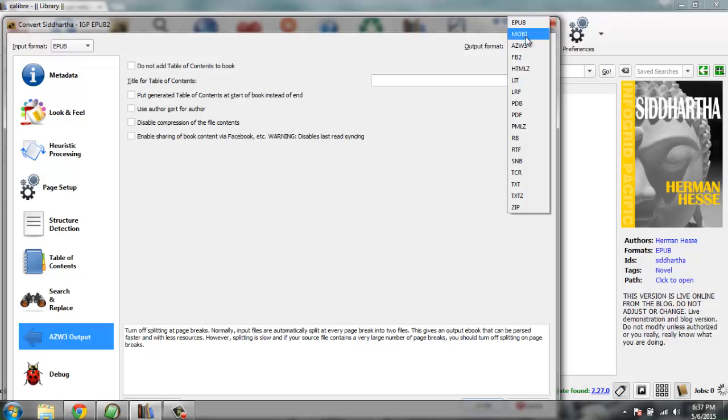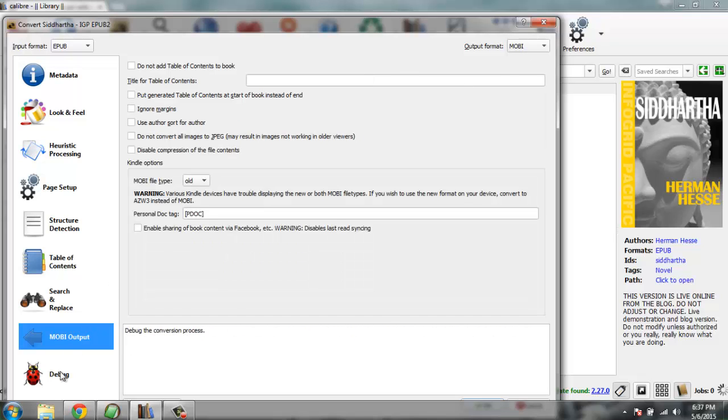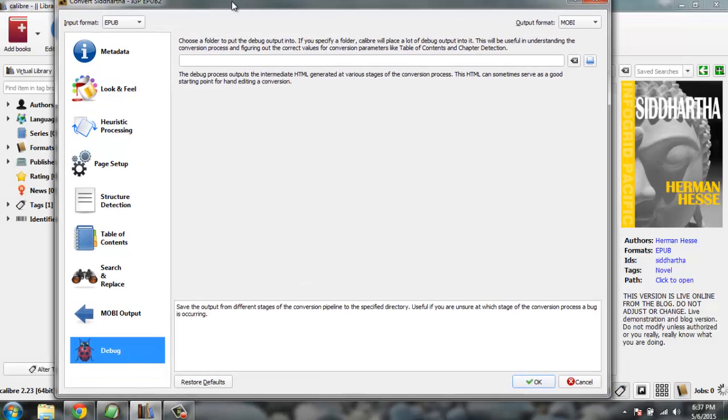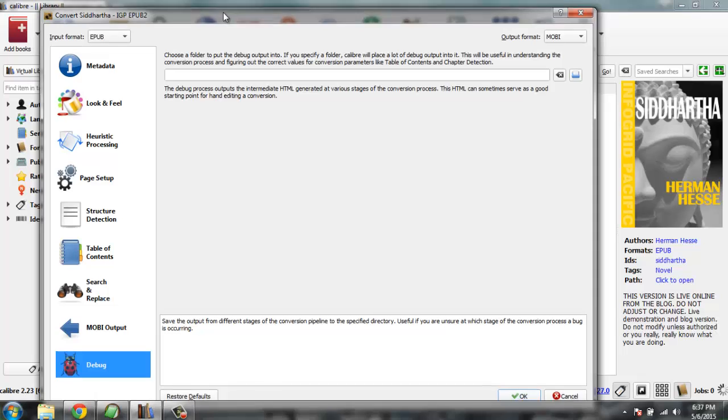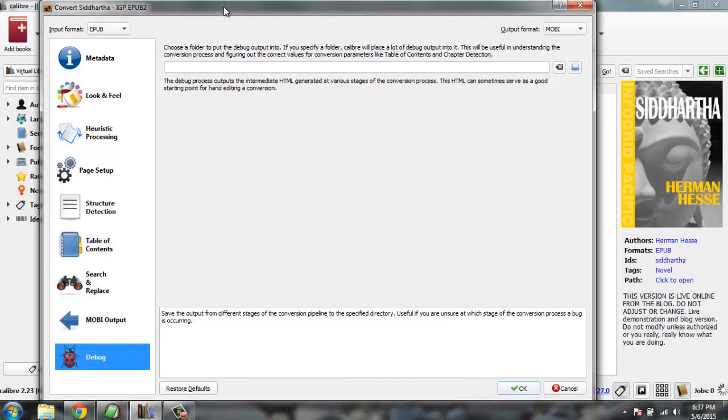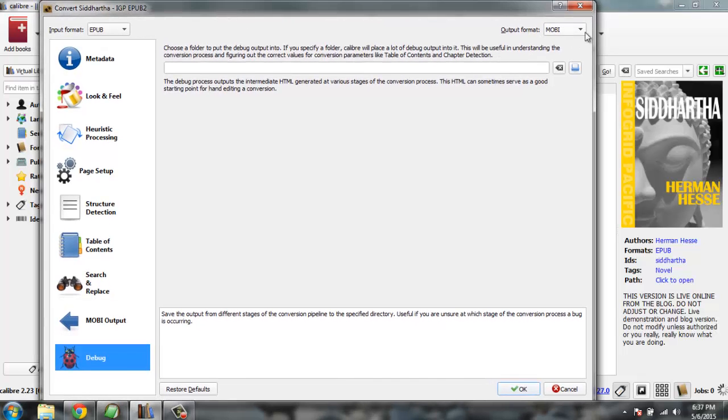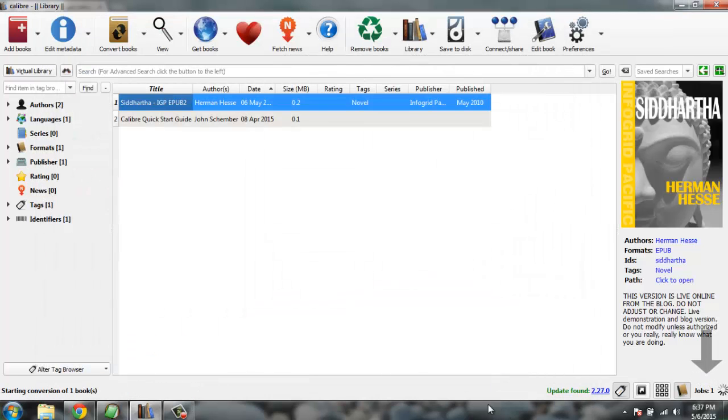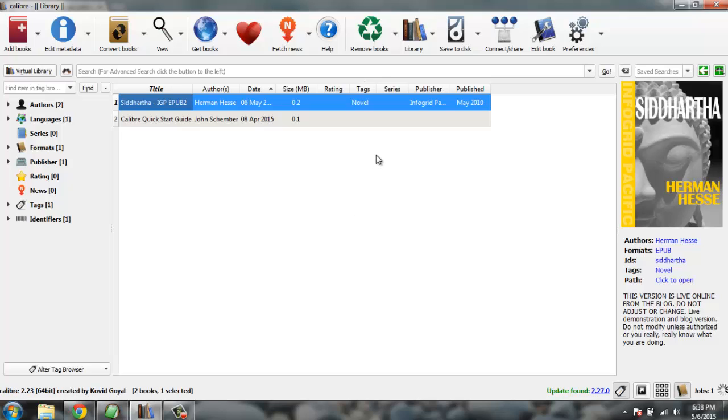We are going to keep it for MOBI. Then there is debug, and we are not going to mess with it and instead going to keep it as it is. So here is our output MOBI which I want for conversion. Let's click on OK and process will start and it will show you once the job is done. Here in formats side you will find EPUB and MOBI.